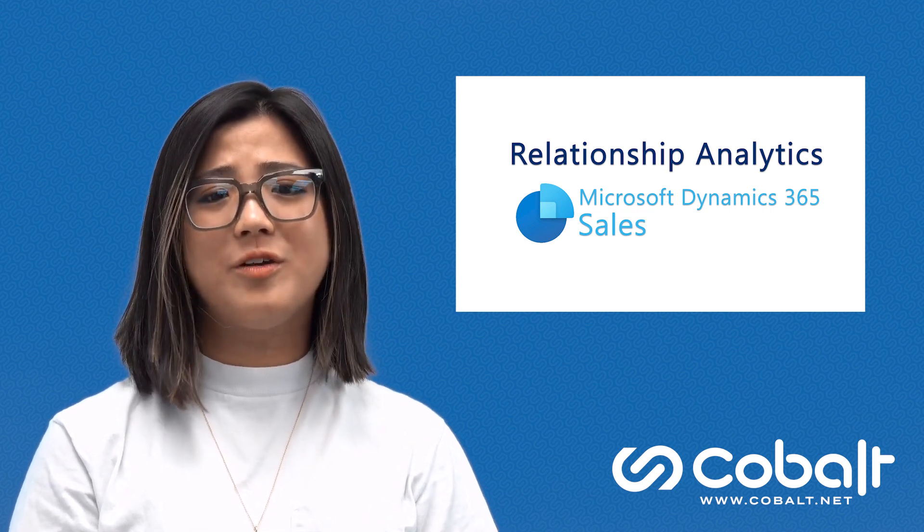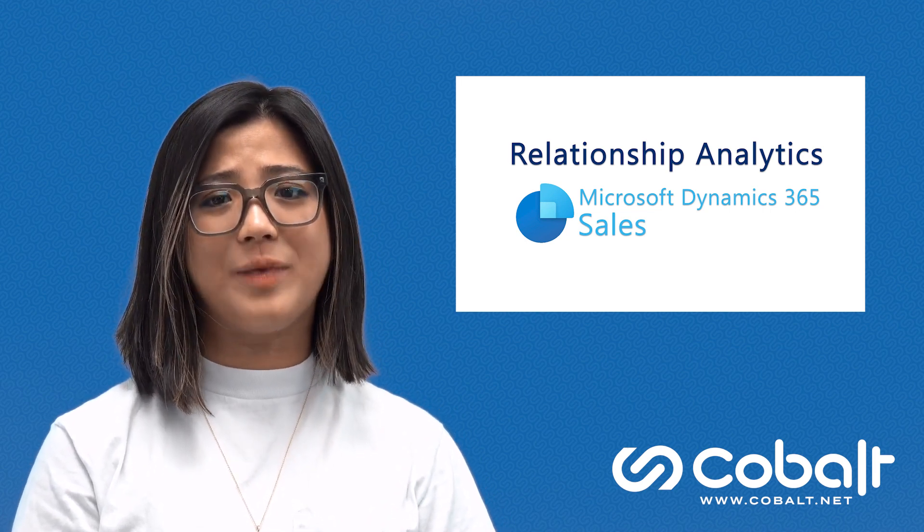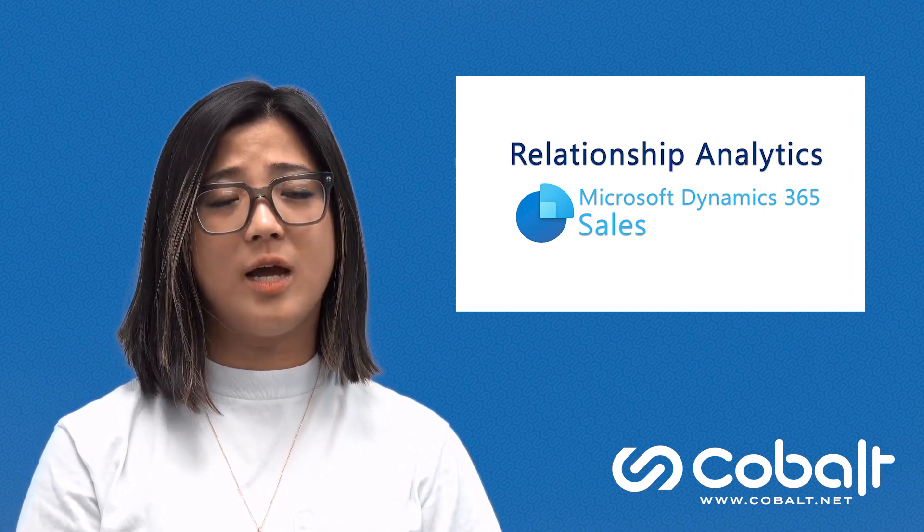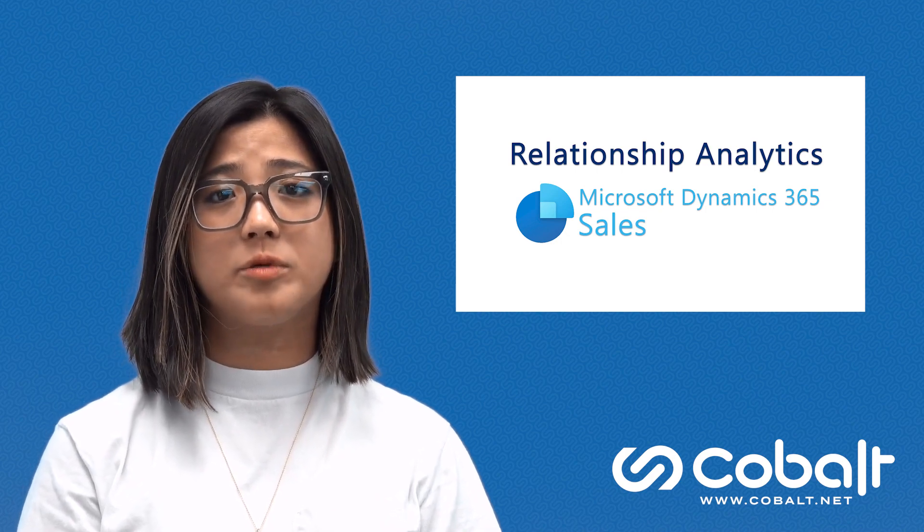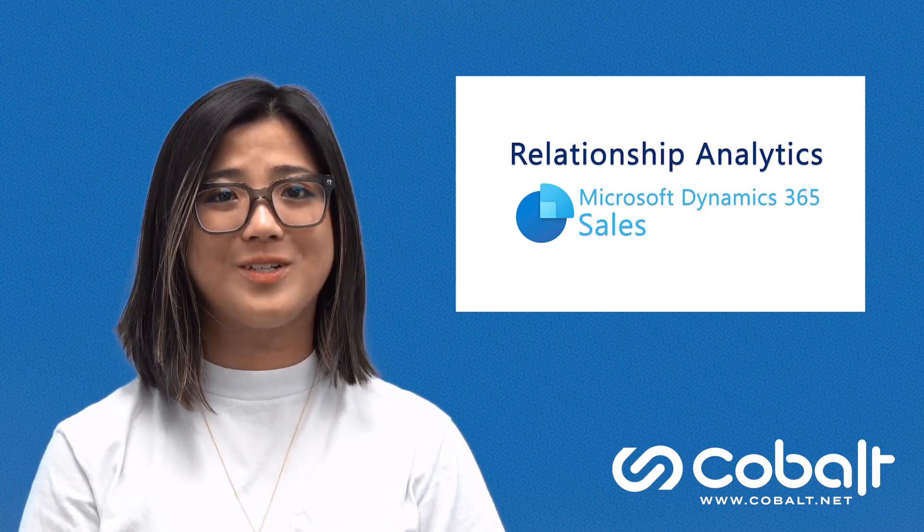Let's briefly look at how Relationship Analytics saves time and makes it easier to prioritize sales opportunities for your team.